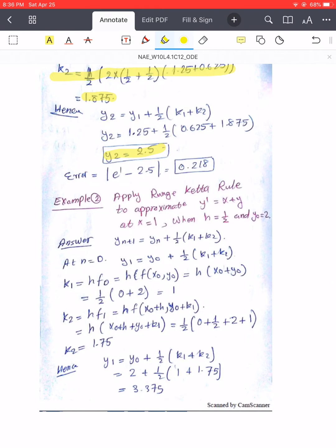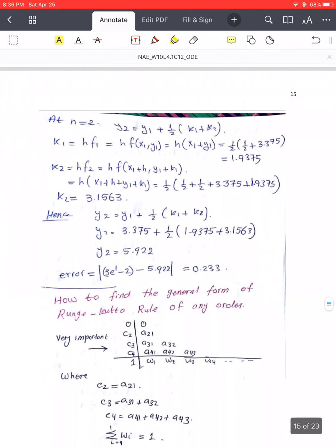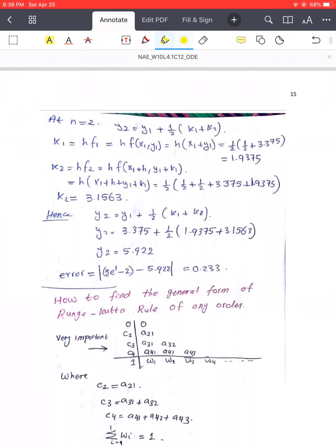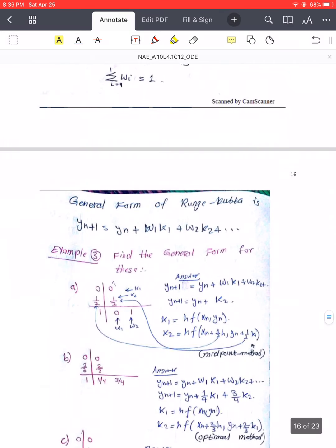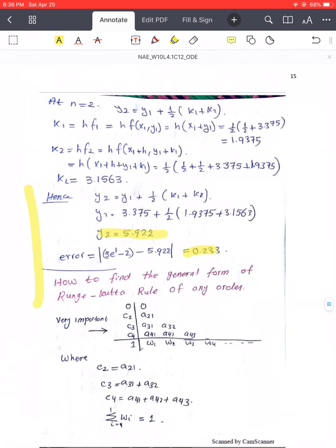This is the Runge-Kutta method. Here are two different examples — I will leave them to you; please work through them and check your answers. For n = 2 you can do it and check your answer. At the end you have y2 along with the error compared to the exact value.